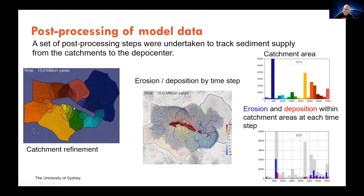On this left-hand side, I've got a catchment refinement — a time slice where I've refined the catchments. These are classified based on where they drain into that main depot centre, or the outline of the rift centre there.